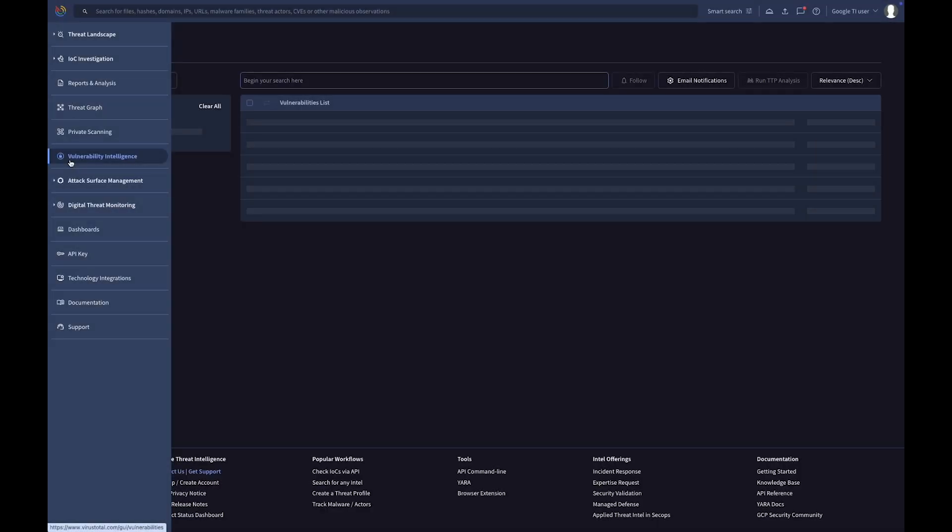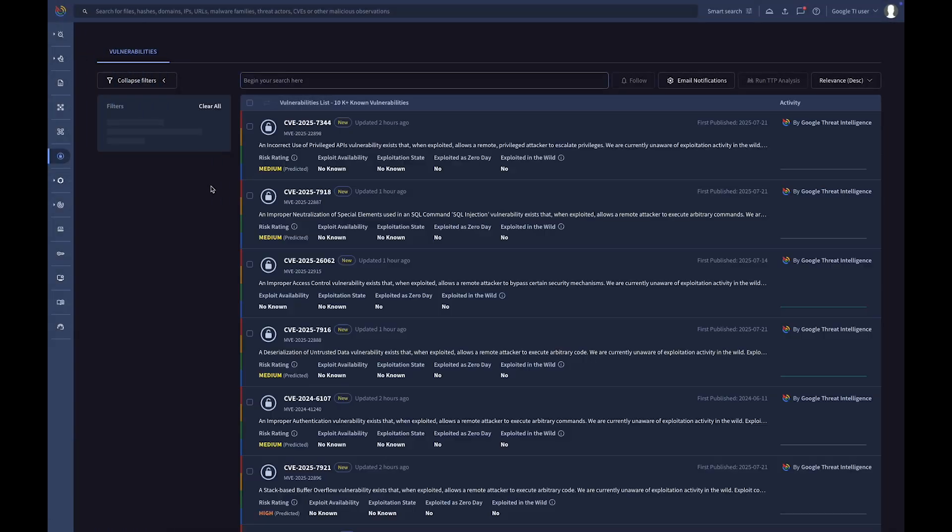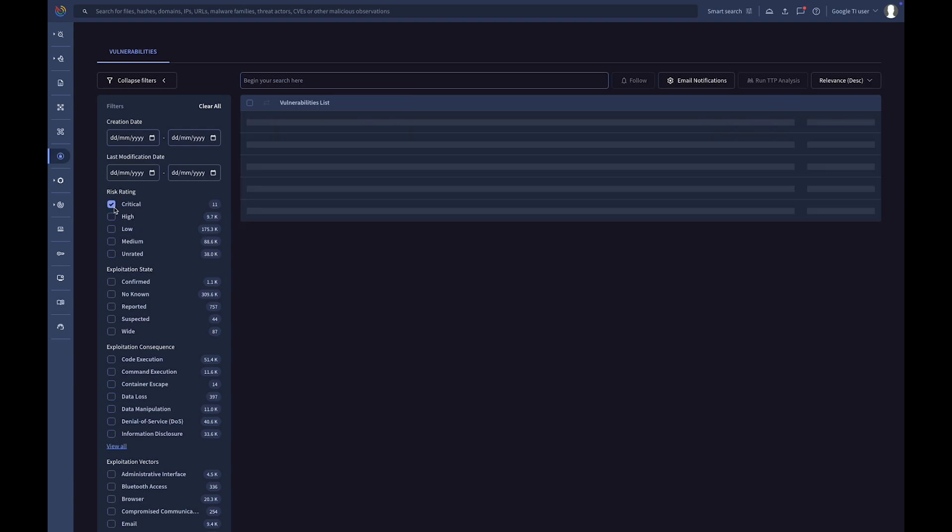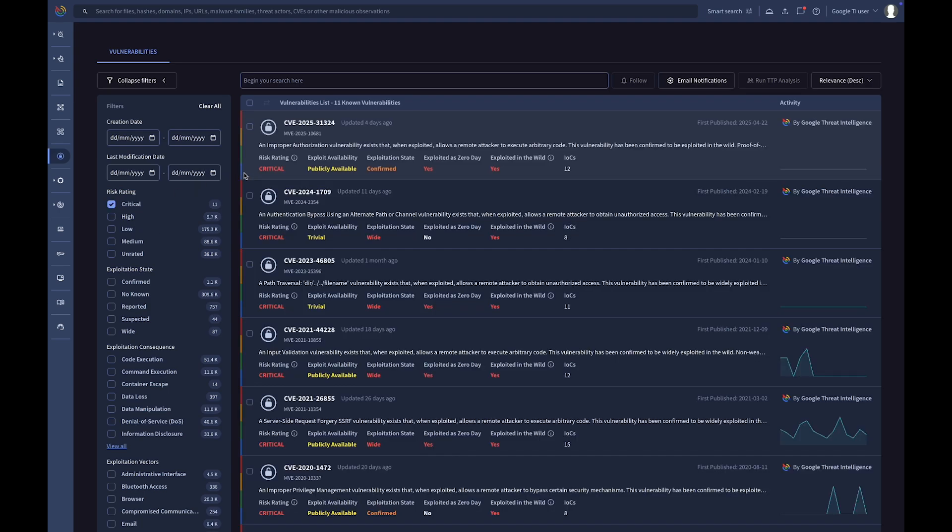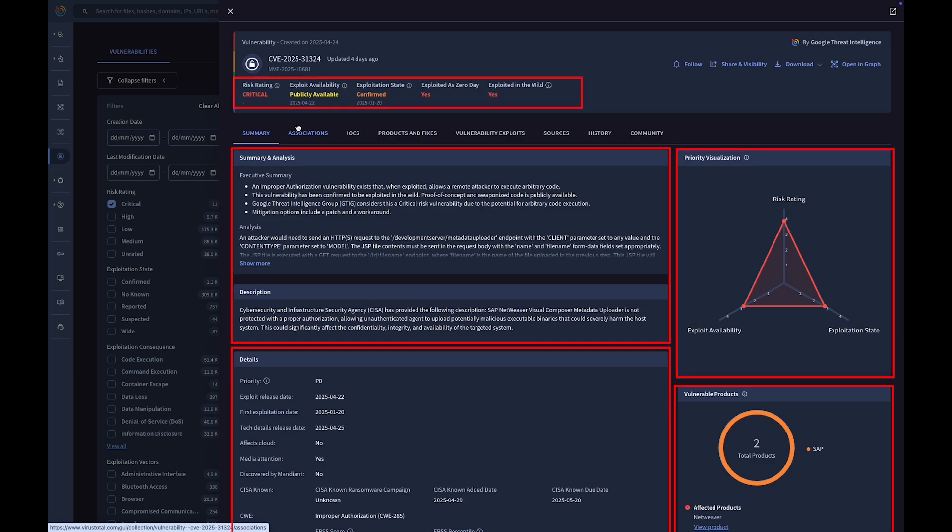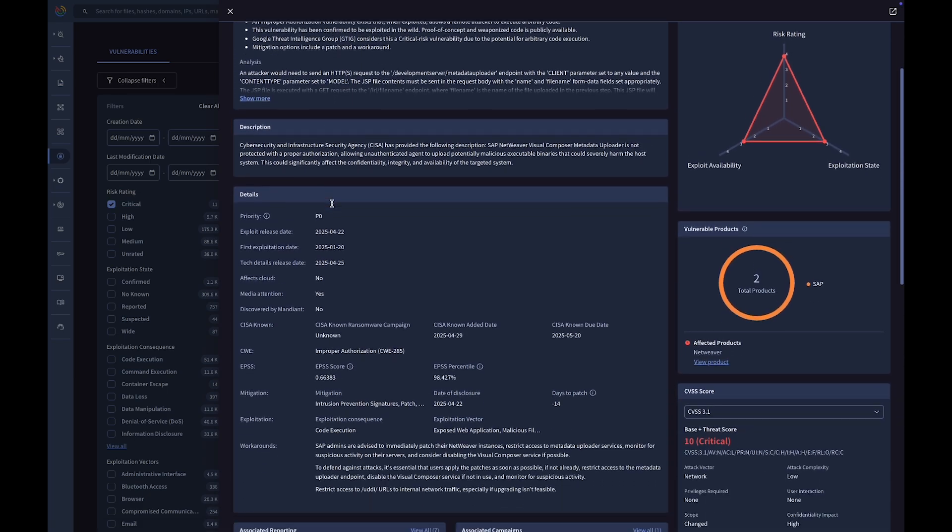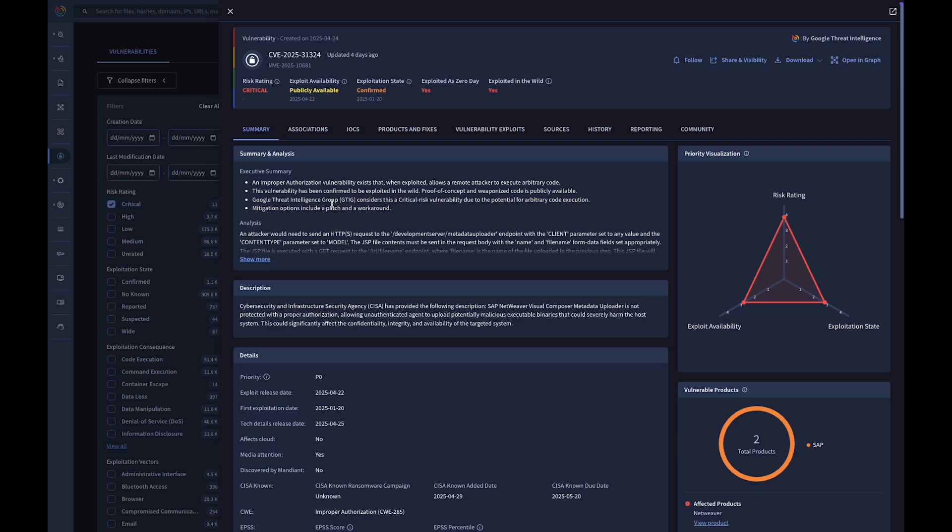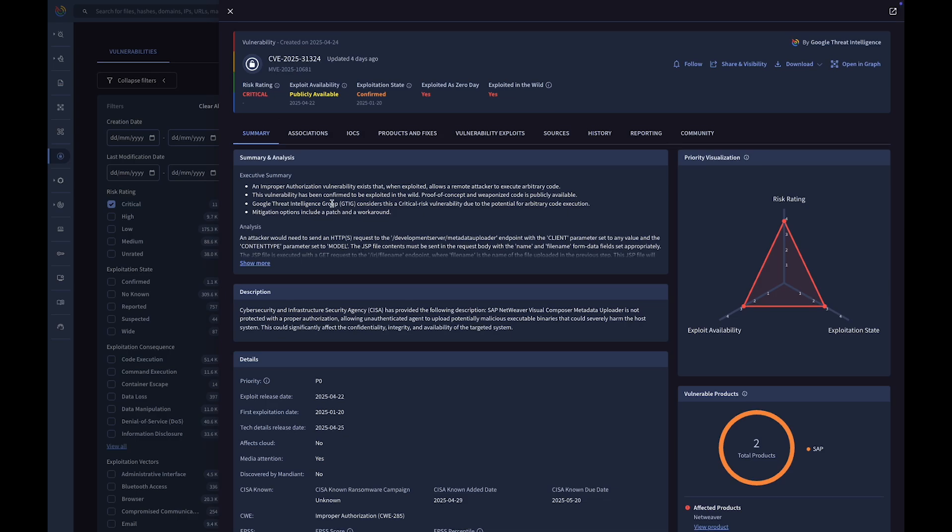The Vulnerability Intelligence module delivers a comprehensive and actionable understanding of vulnerabilities. It achieves this by combining broad open-source data with deeply curated intelligence.